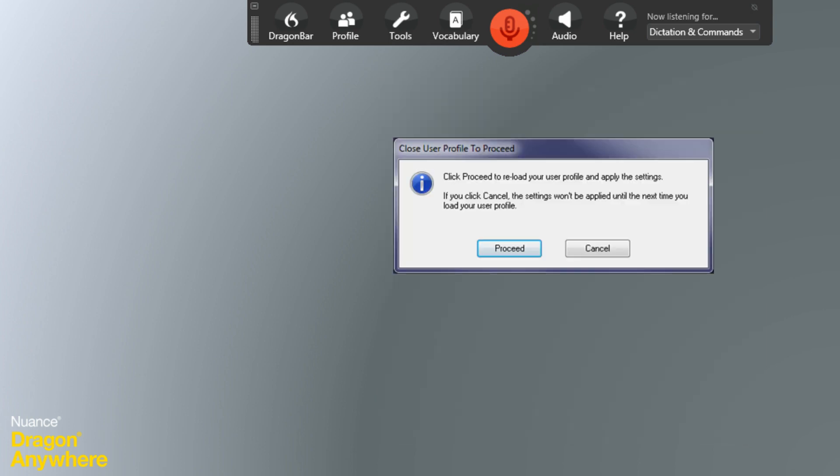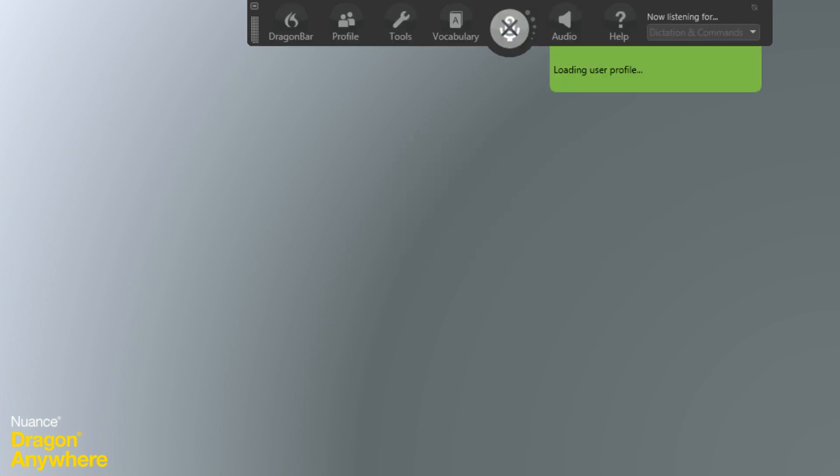Then, click Proceed to apply the settings. Now that your account is connected, Dragon will sync your auto-texts and custom vocabulary words with Dragon Anywhere every time you open the Vocabulary Editor.